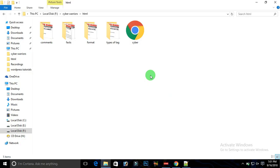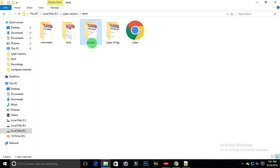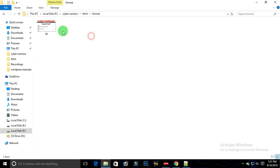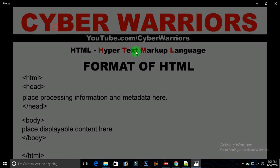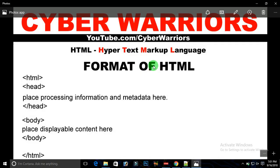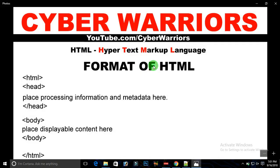Hi guys and welcome to Cyber Warriors YouTube channel. This is the second tutorial on HTML beginner series. Today I'm going to talk about the format of HTML, and it's also a very short class to brief you about what HTML is.